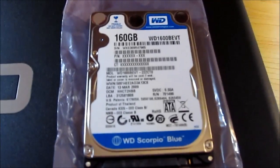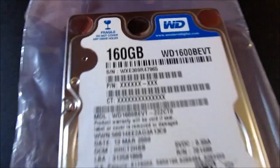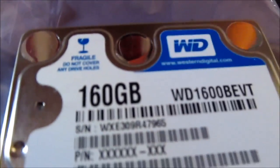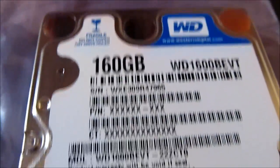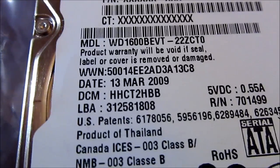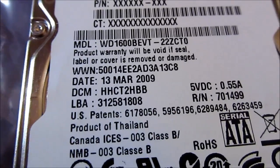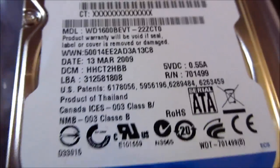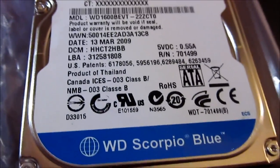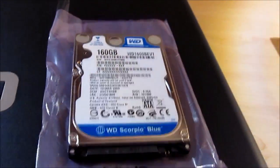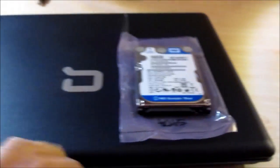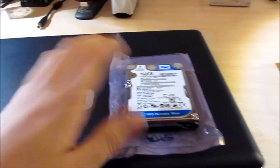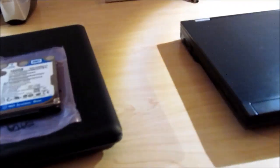This is a Western Digital Scorpio Blue 160GB hard drive. This was manufactured in March 13th, 2009. That's a little newer than the stock photo. That's about a year newer than this thing.